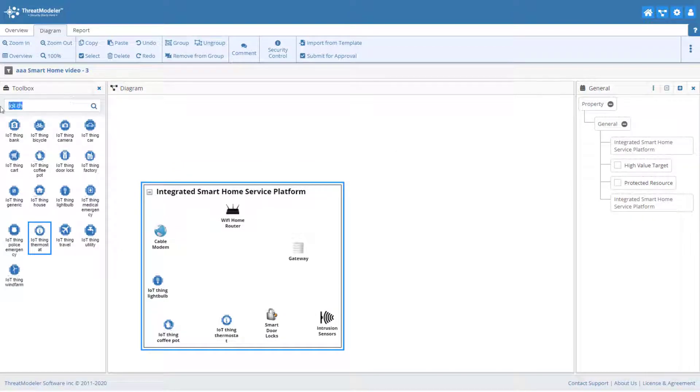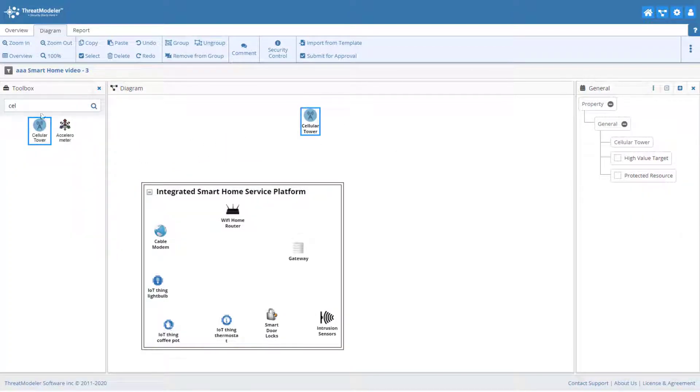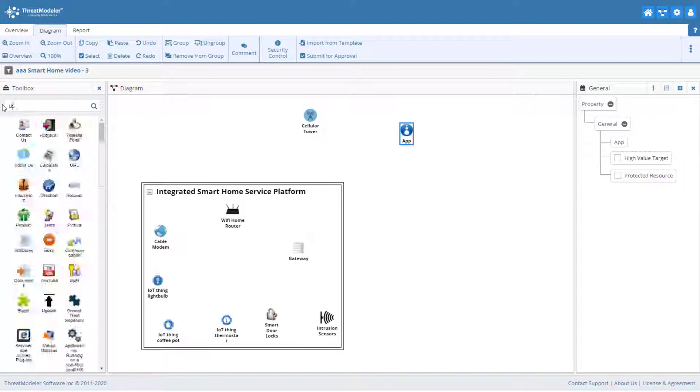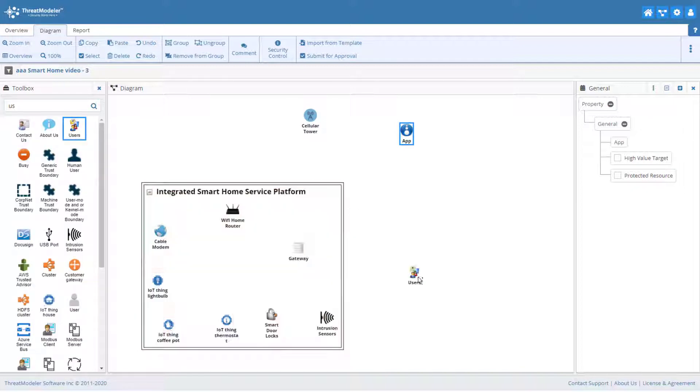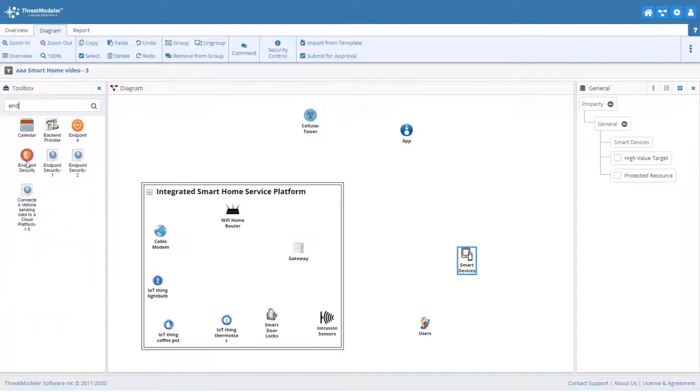We also need to add those requirements that are not part of the smart home proper. A cell tower. The app. More on this in a second. The users. Our users will have the ability to connect to the smart home app either through their computer or through their smart devices. So let's add those to the canvas.